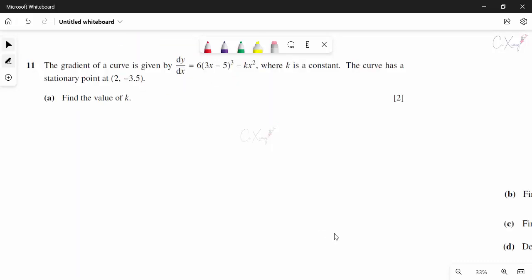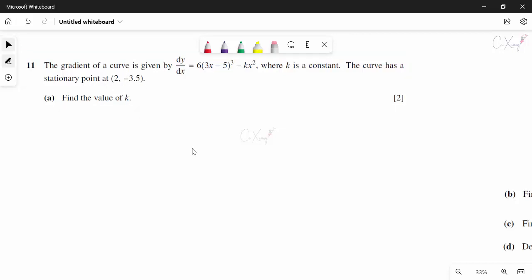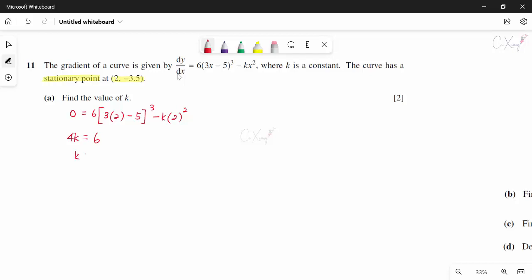Question 11: the gradient of the curve is given as 6(3x − 5)³ minus kx², and k is a constant. The curve has a stationary point at (2, −3.5). To find k, we set dy/dx = 0 at x = 2: 0 = 6(3×2 − 5)³ − k(2²), giving 0 = 6(1) − 4k, so k = 3/2.